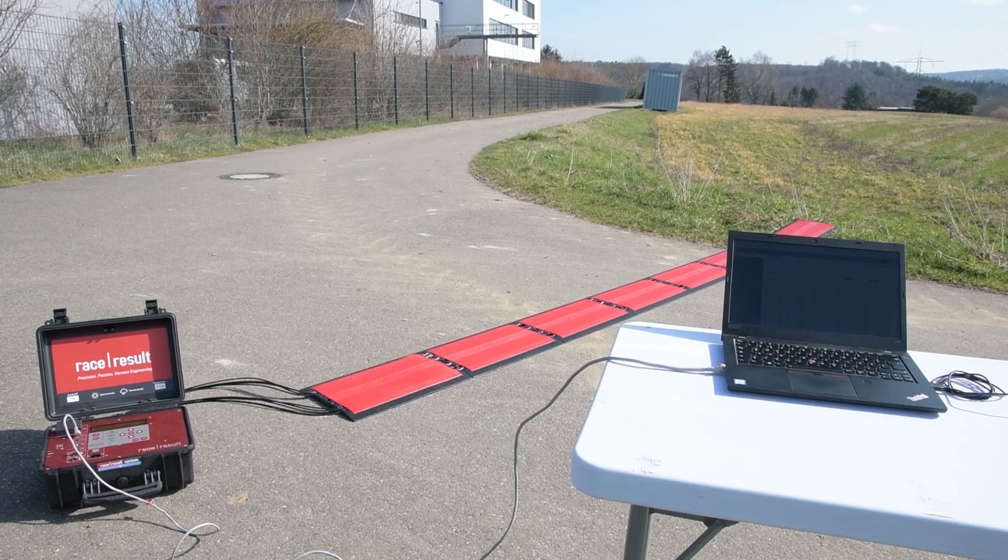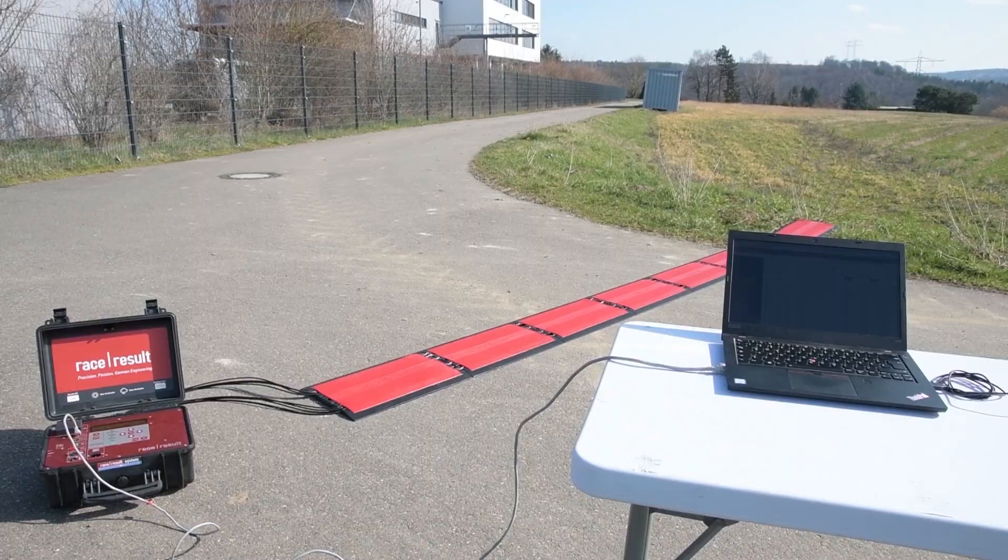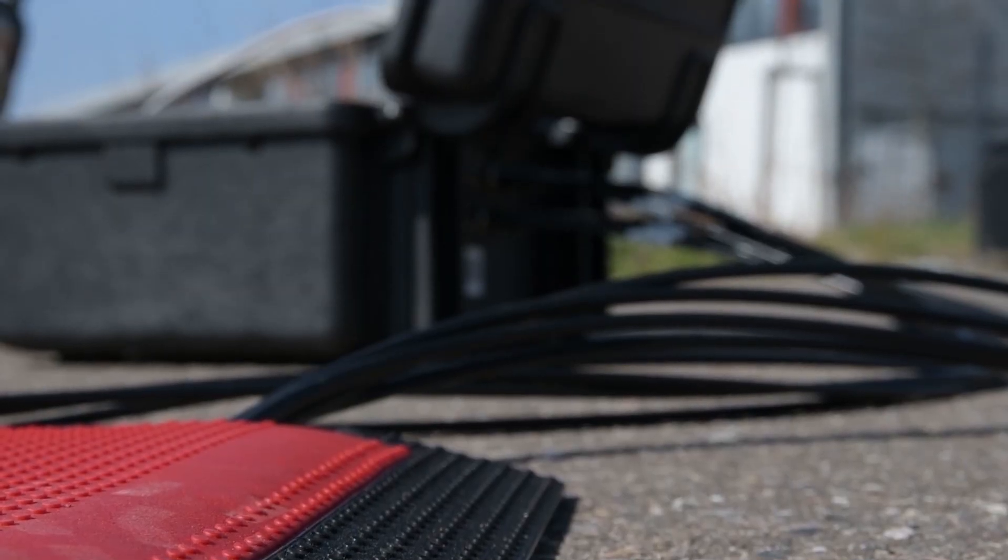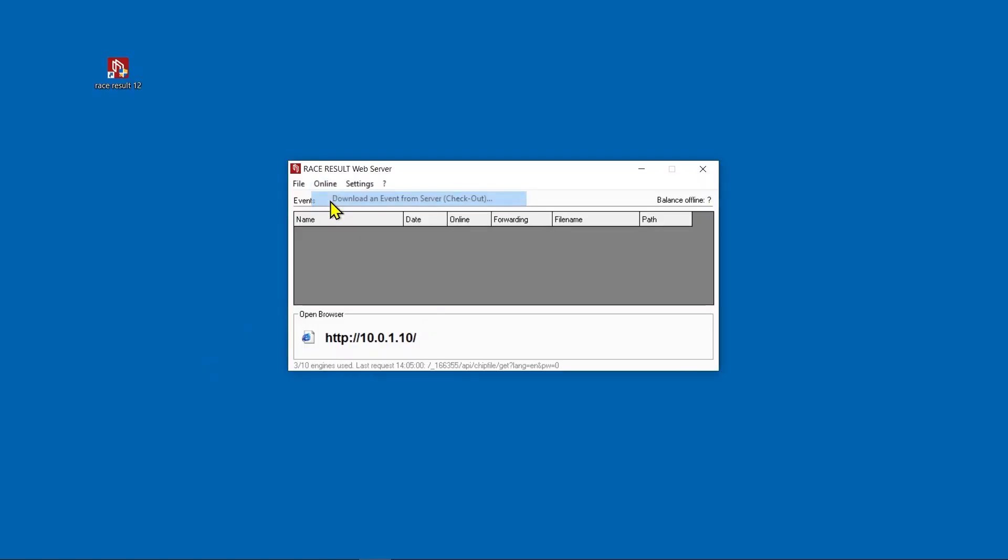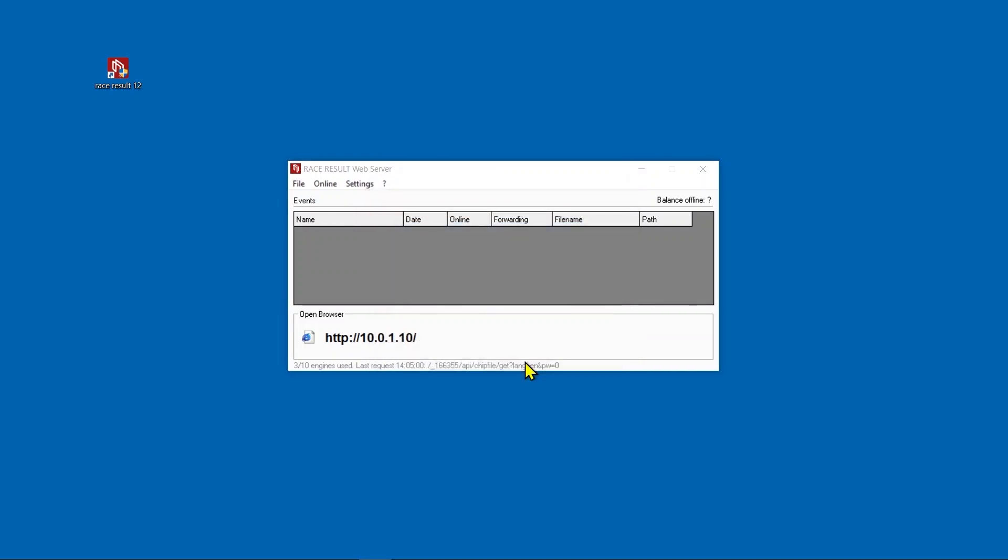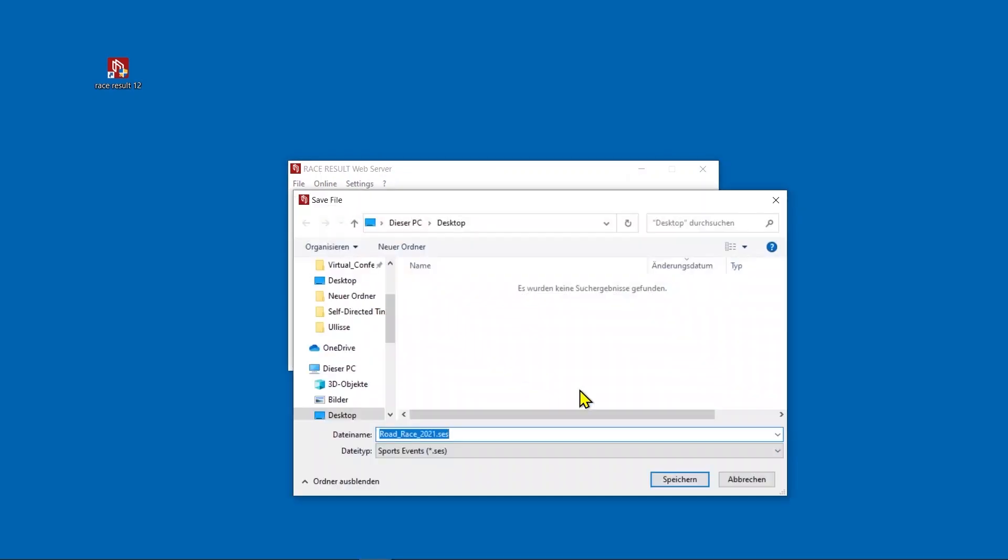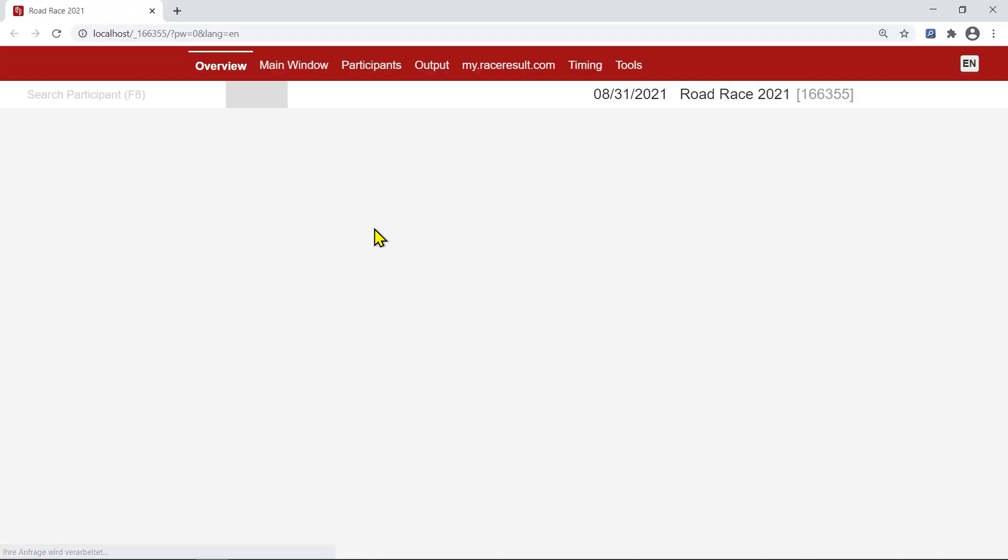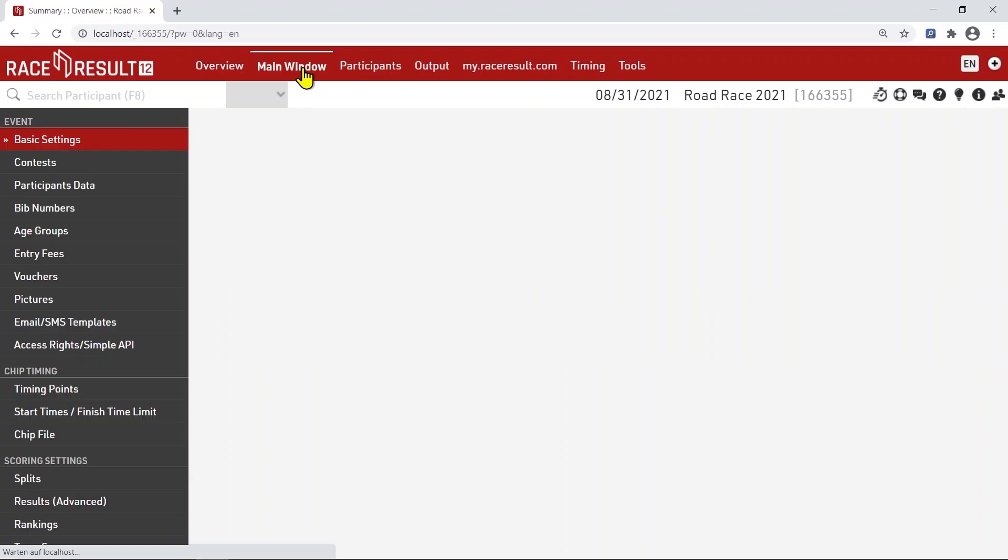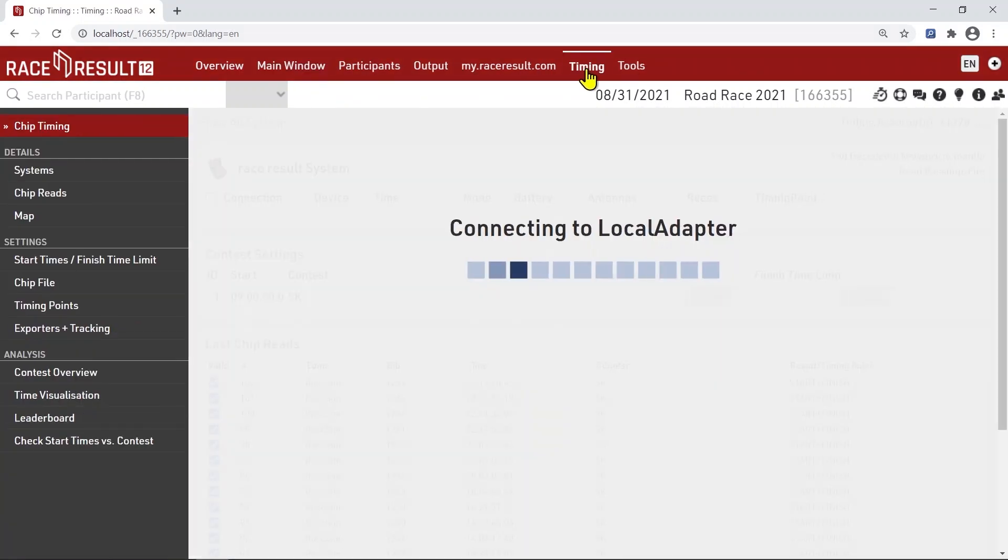Finally, your big day has come. Time to get everything set up for the race. First, you need to check out the event. This means you download the file to your local computer, including all participant data. All changes will now be saved locally. The event is no longer editable through your online account. If your Internet connection should break down during the race, you are safe.